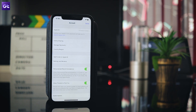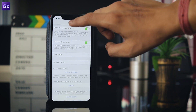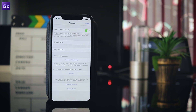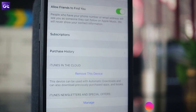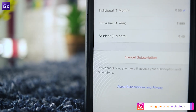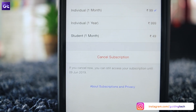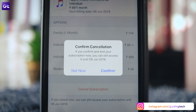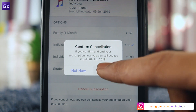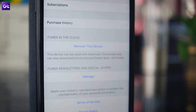Once you are signed in, tap on the Subscriptions option and then tap on the subscription you want to cancel in the subsequent window. Now just tap on Cancel Subscription, hit Confirm and you are done. Simple? I so wish it was.